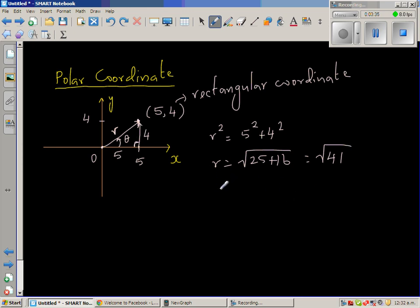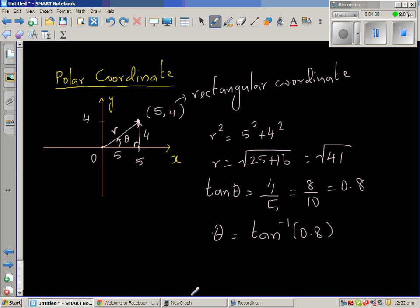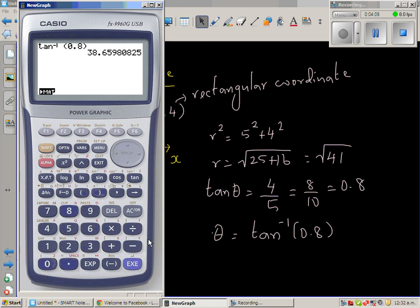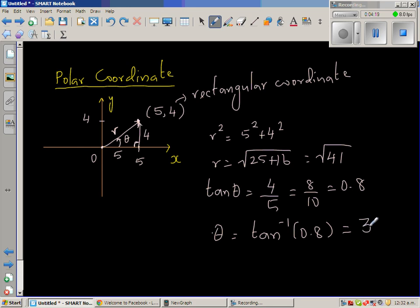Now, if you want to find theta, we can use trigonometry — SOHCAHTOA. Tan theta is opposite over adjacent, so tan theta is 4 over 5, which is 0.8. Therefore theta is tan inverse of 0.8. Using the calculator, shift tan inverse of 0.8 gives 38.65. Let us take that as 39 degrees.